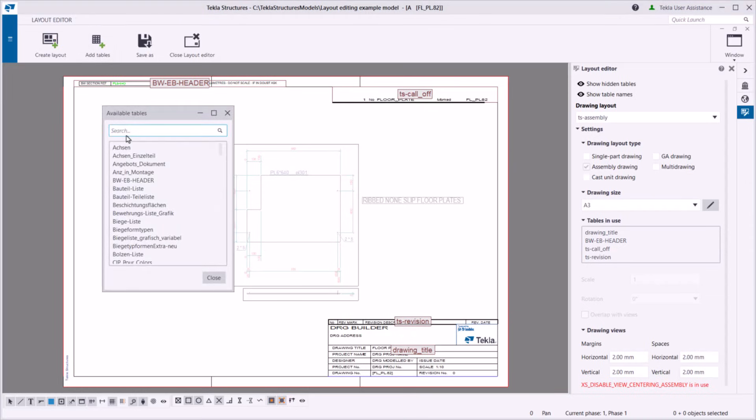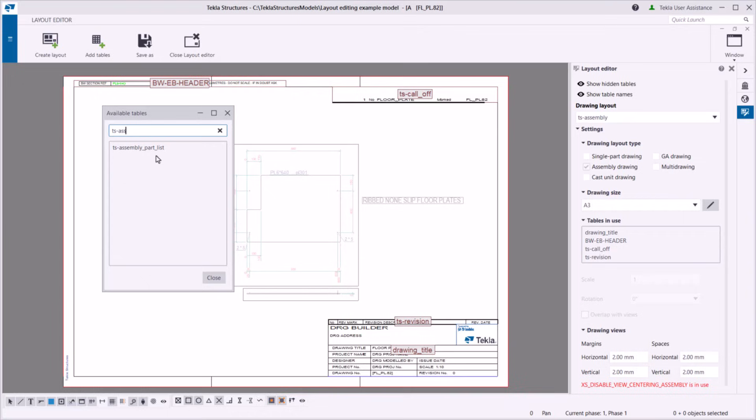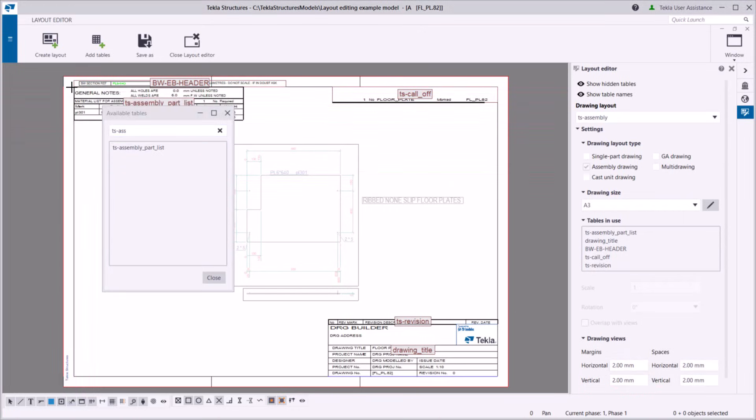Next, add a new table. Select a table in the list and click the position where you want to place it.